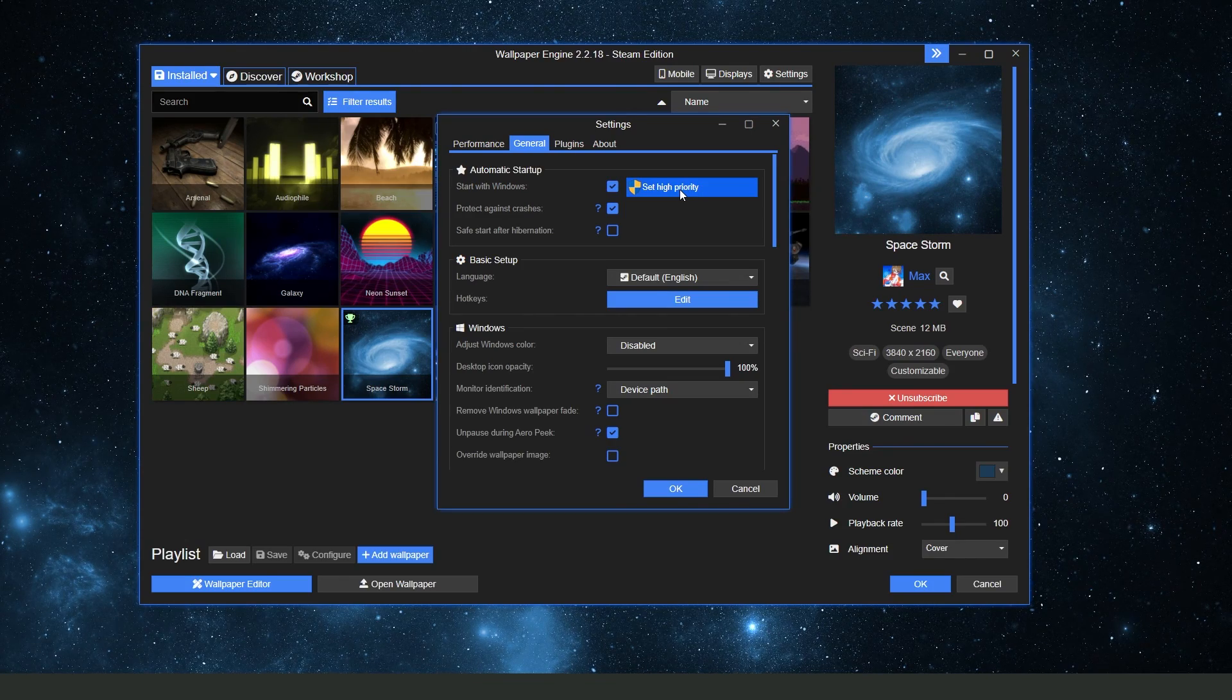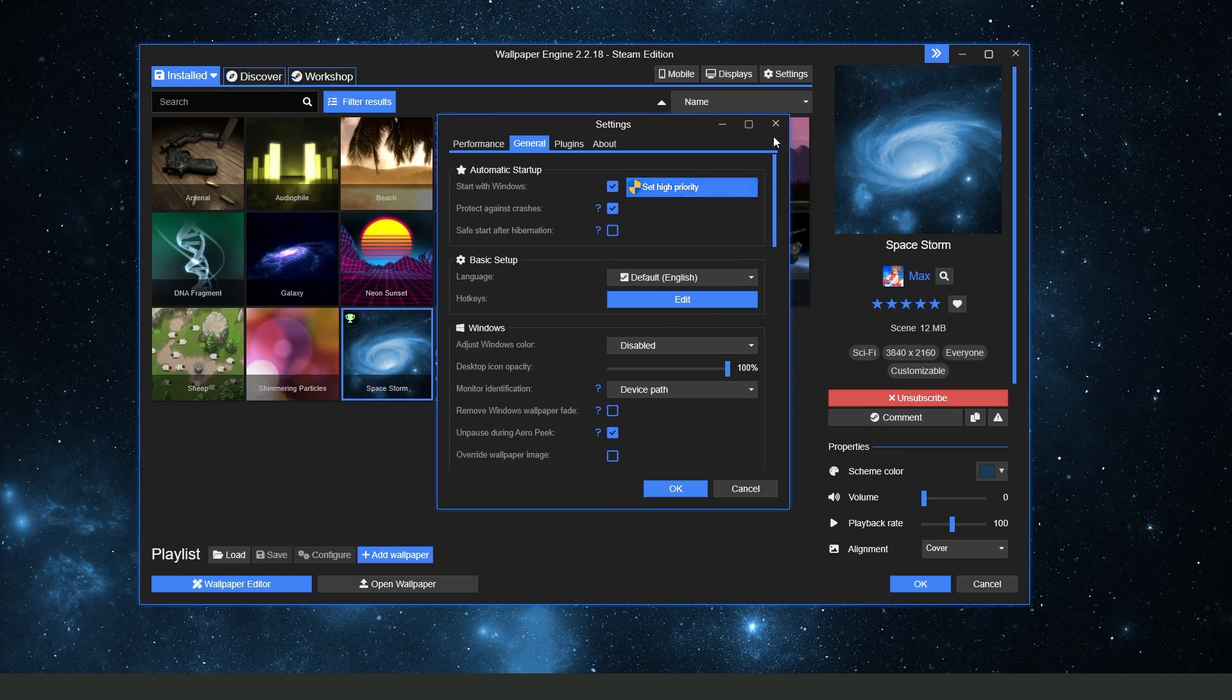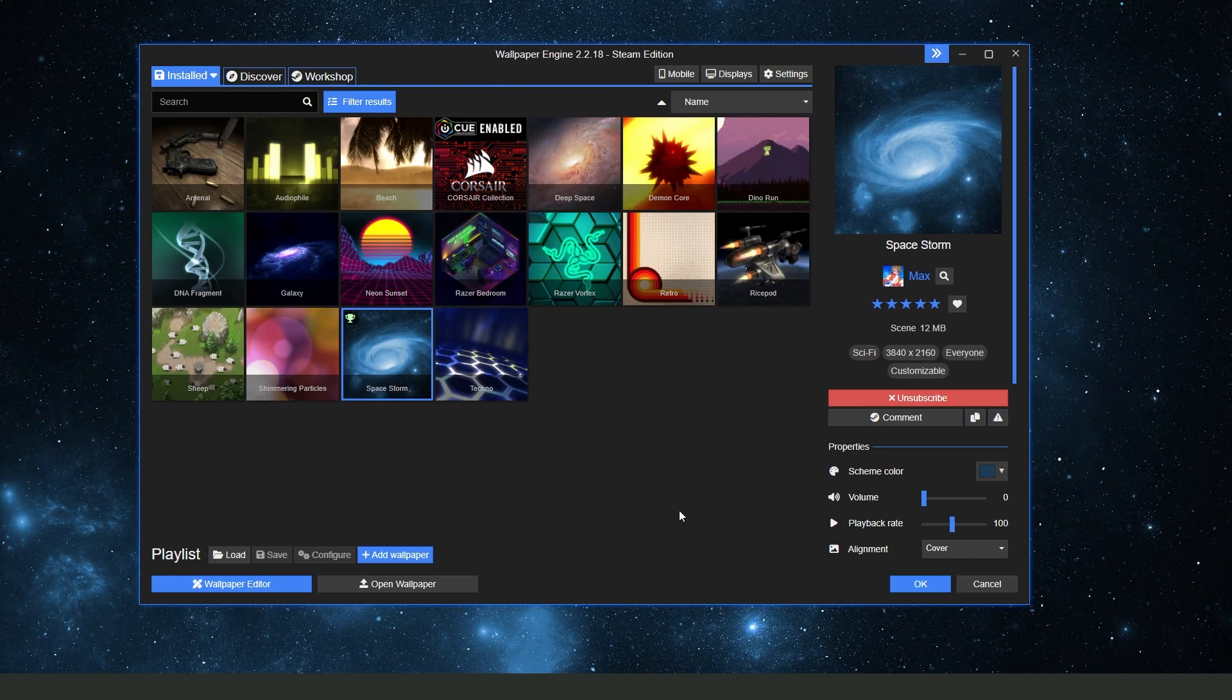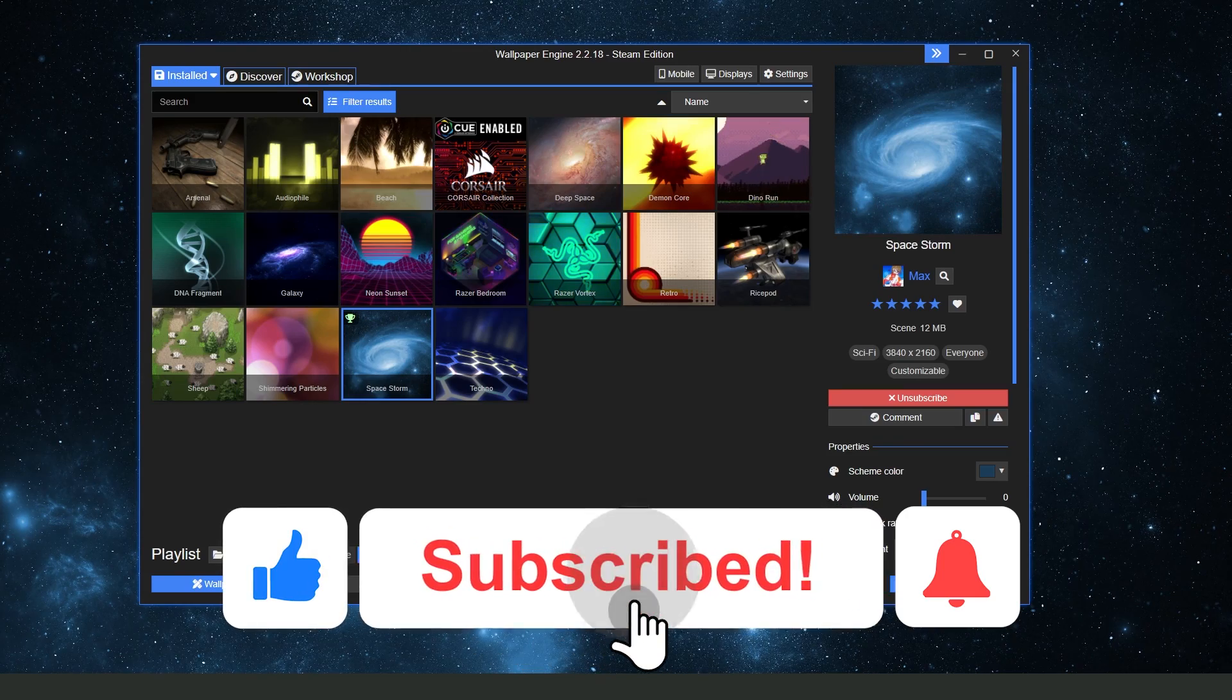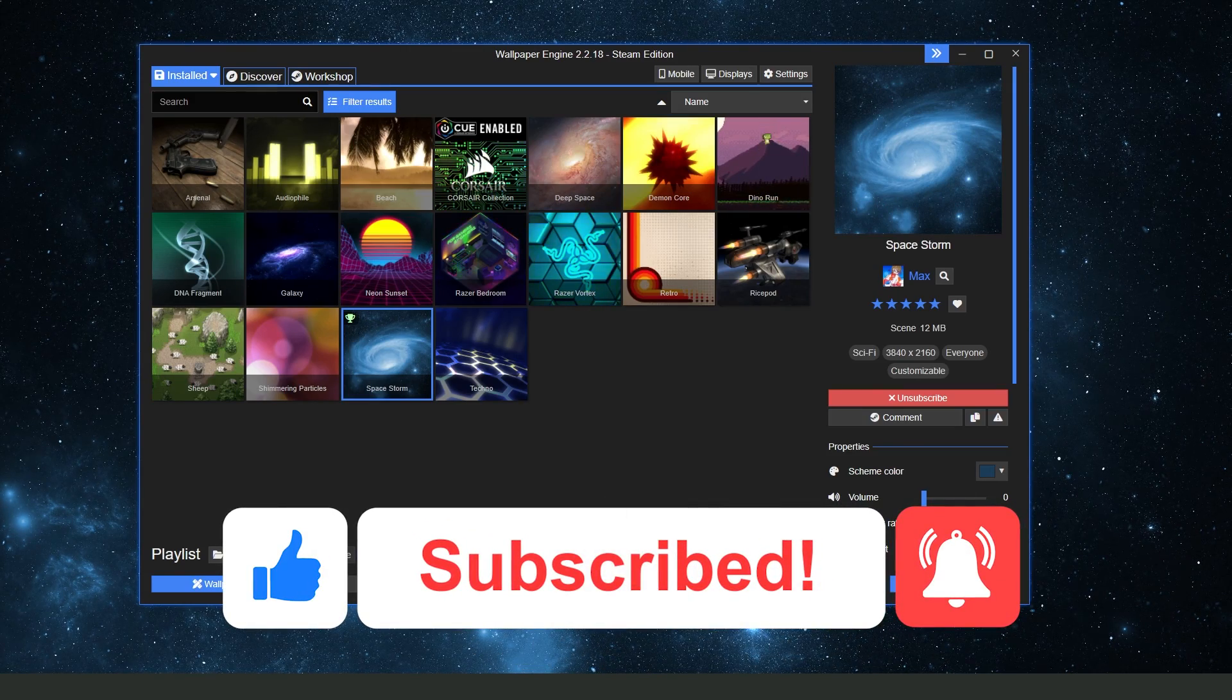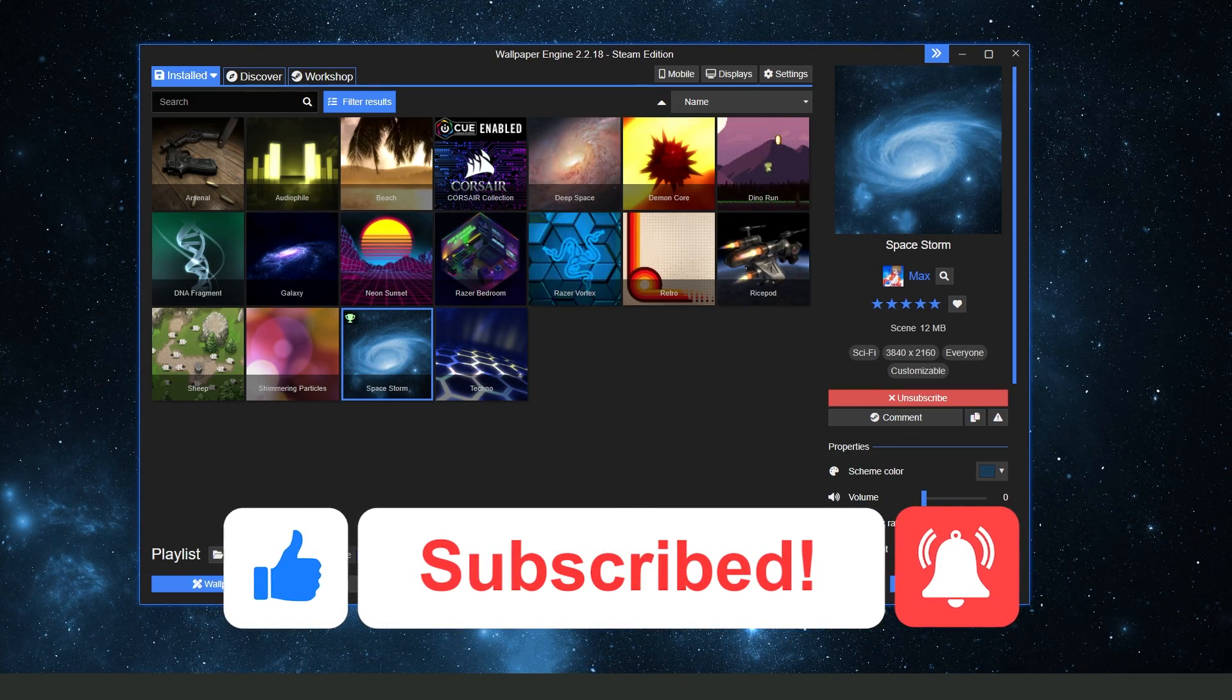Now you will have Wallpaper Engine always on. I hope I helped you on how to have Wallpaper Engine always on. If this video helped you in any way, hit the like button and subscribe to our channel.